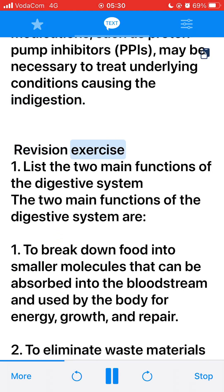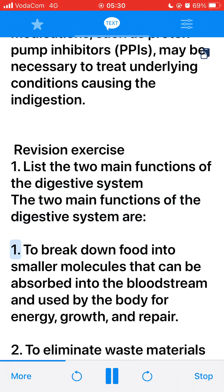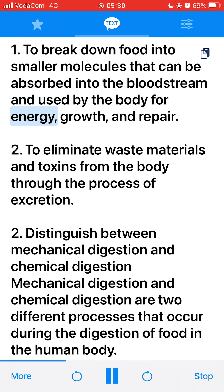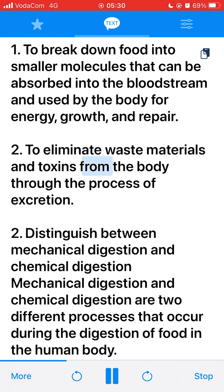Revision Exercise. 1. List the two main functions of the digestive system. The two main functions are: 1. To break down food into smaller molecules that can be absorbed into the bloodstream and used by the body for energy, growth, and repair. 2. To eliminate waste materials and toxins from the body through the process of excretion.